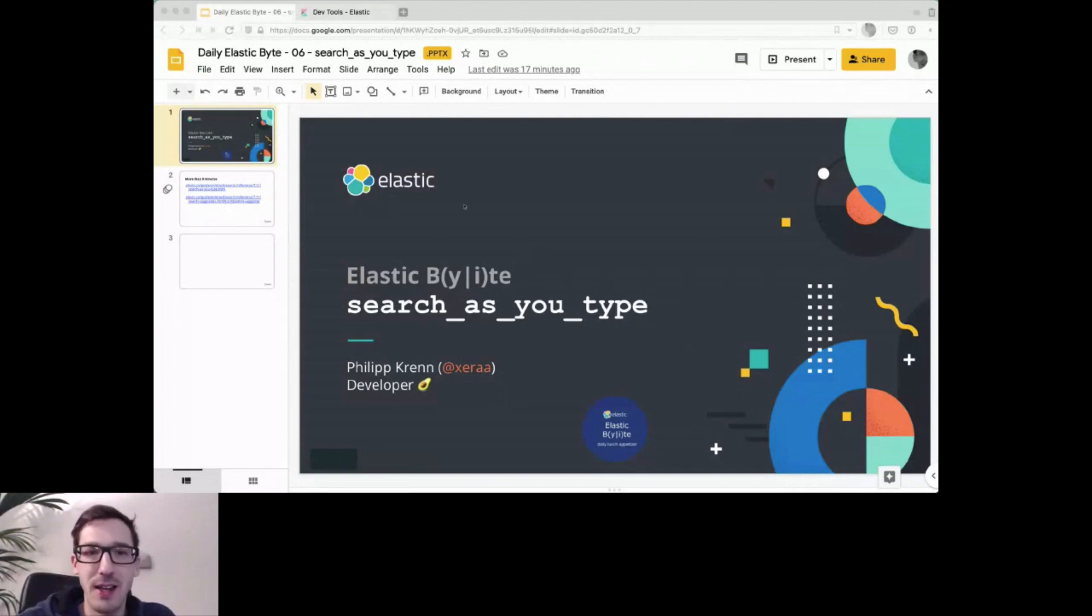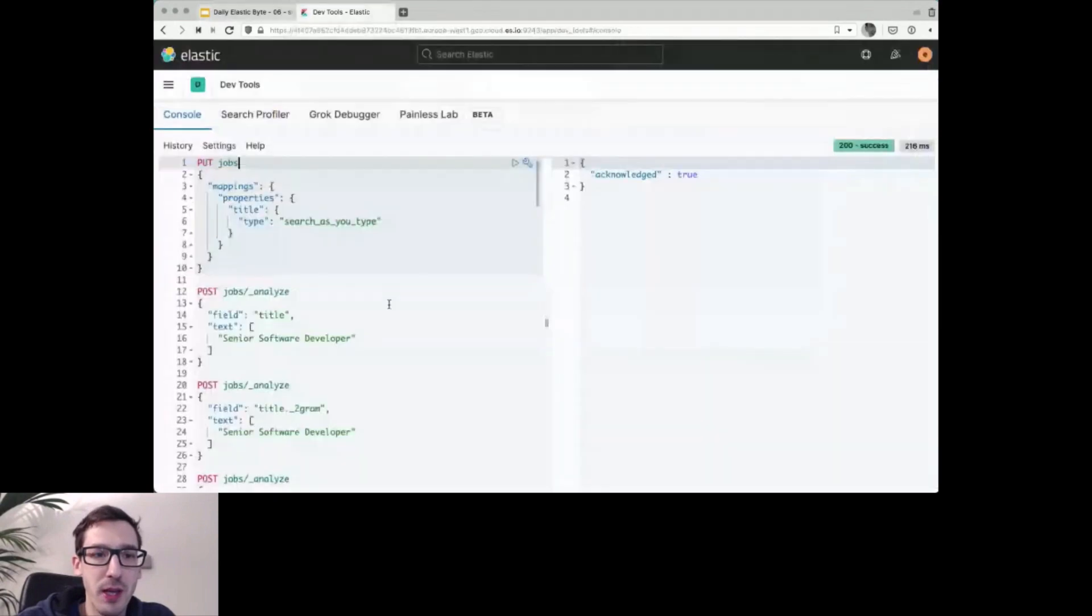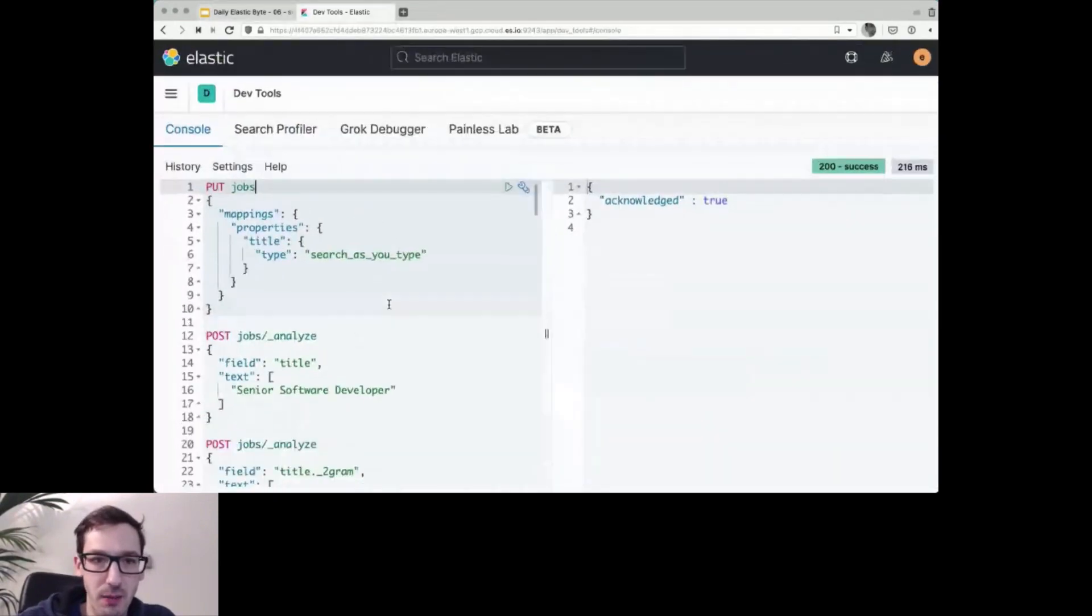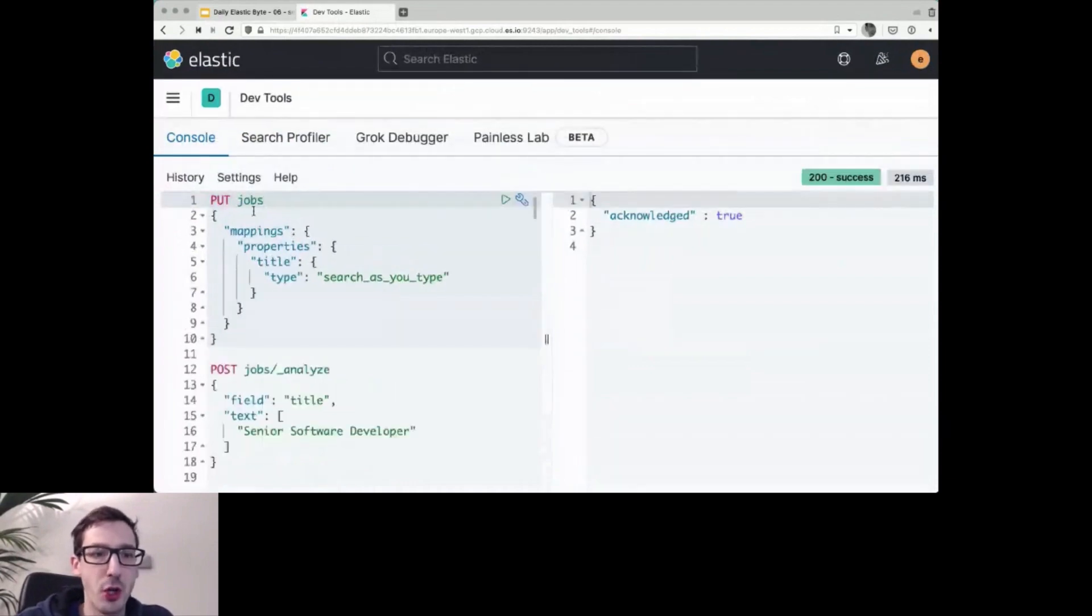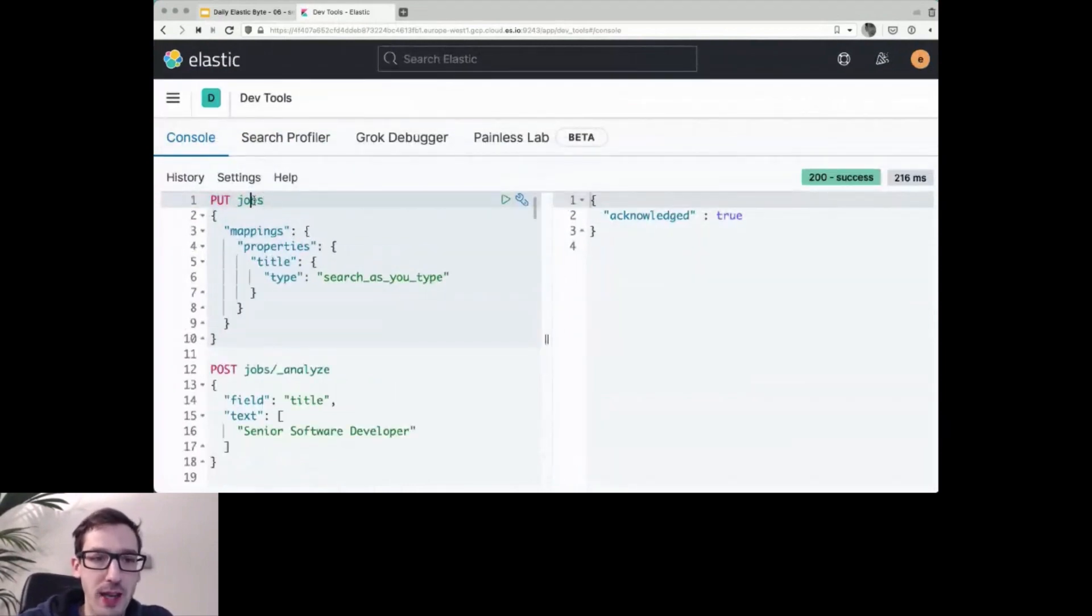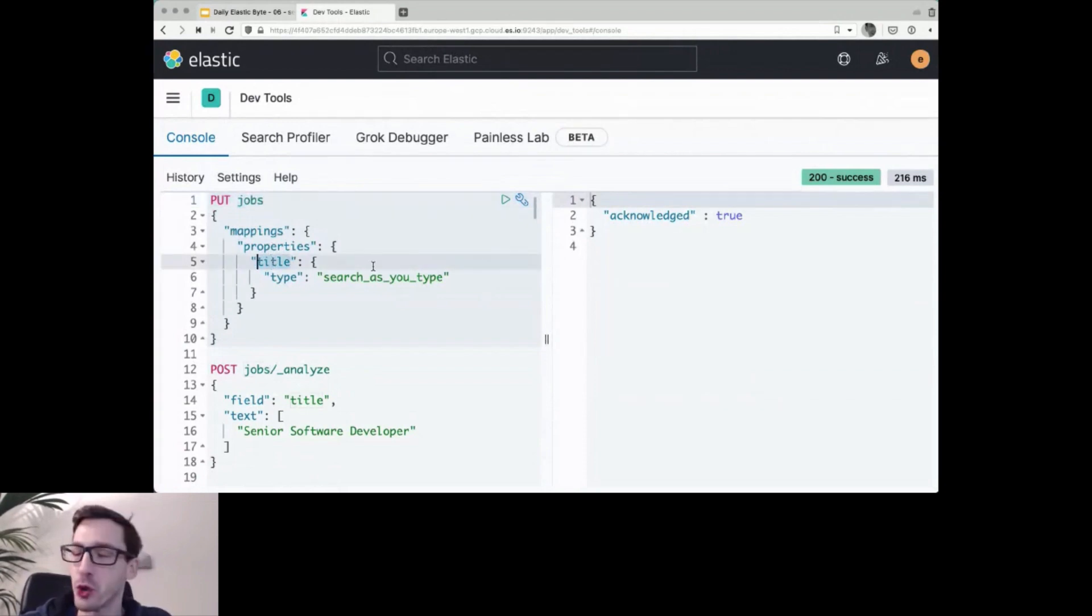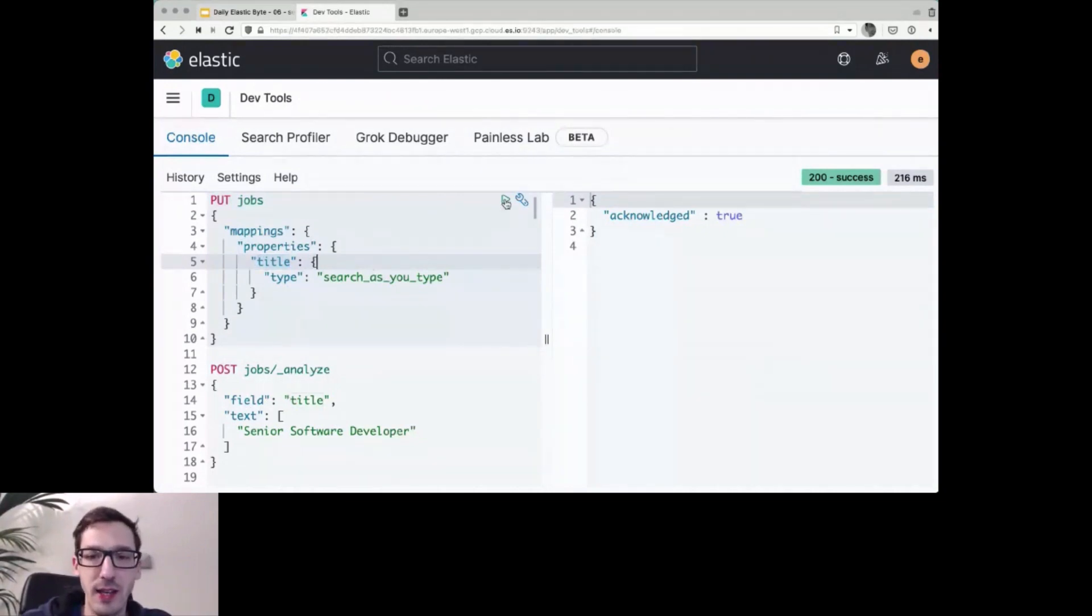And that is the only slide I'll show you. So let's jump into Kibana and make this a little more practical. So I'm creating an index for jobs, and then we want to search as we type for the job title of people that they have, software developer or whatever title people might have. I create the index.